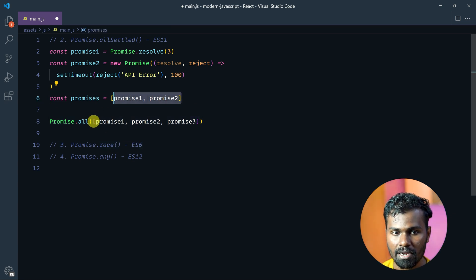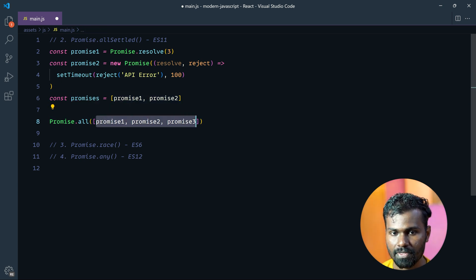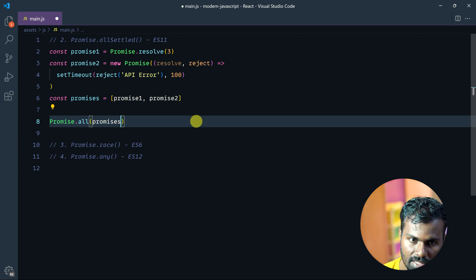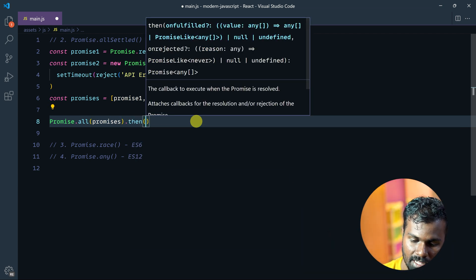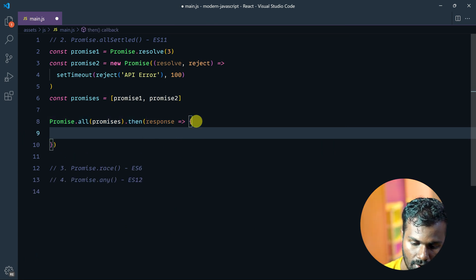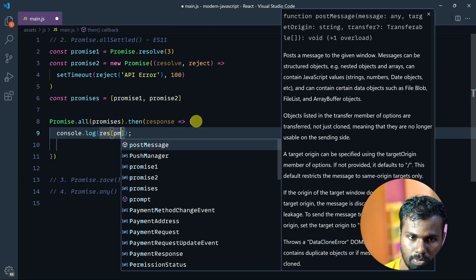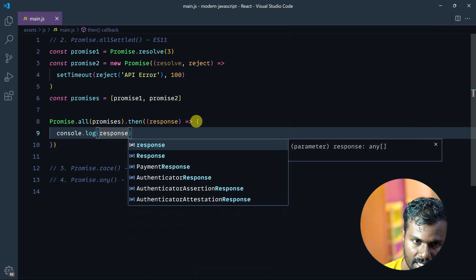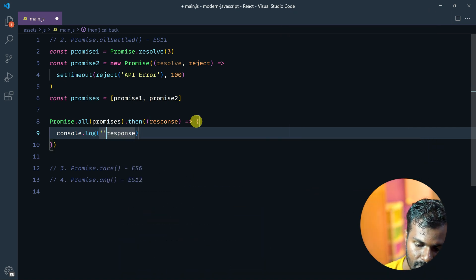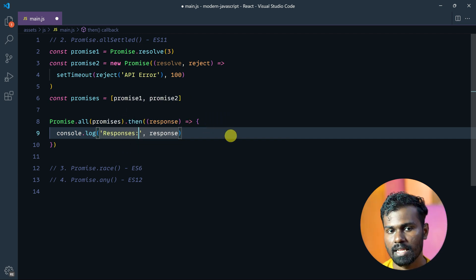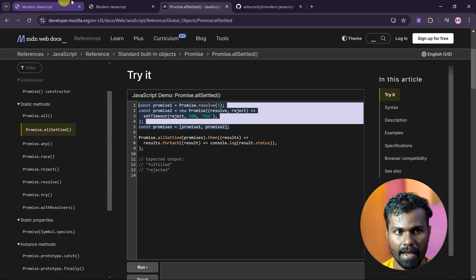So this is the Promises array. If you look at Promises, you can call it .then. I will put the same. Now we have an array of functions. Log the response here — the response text called 'Responses'. Let's save this and check it out.